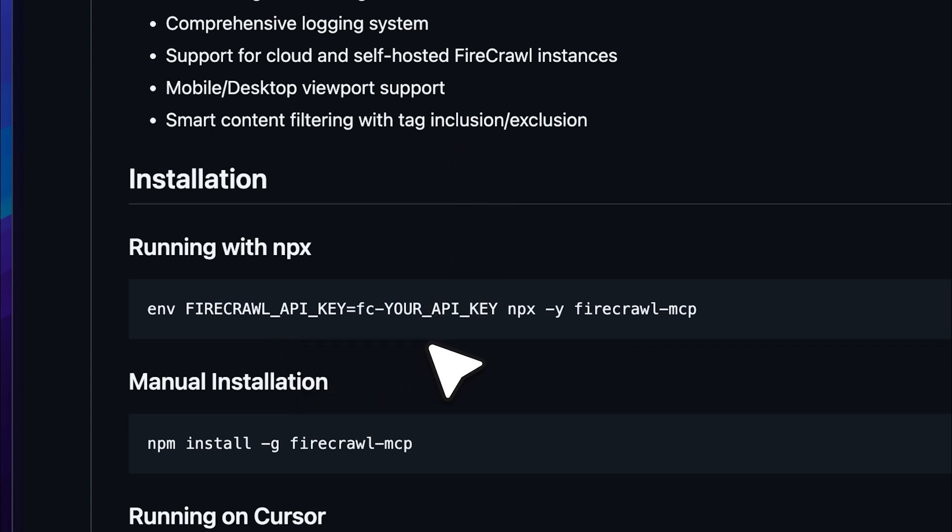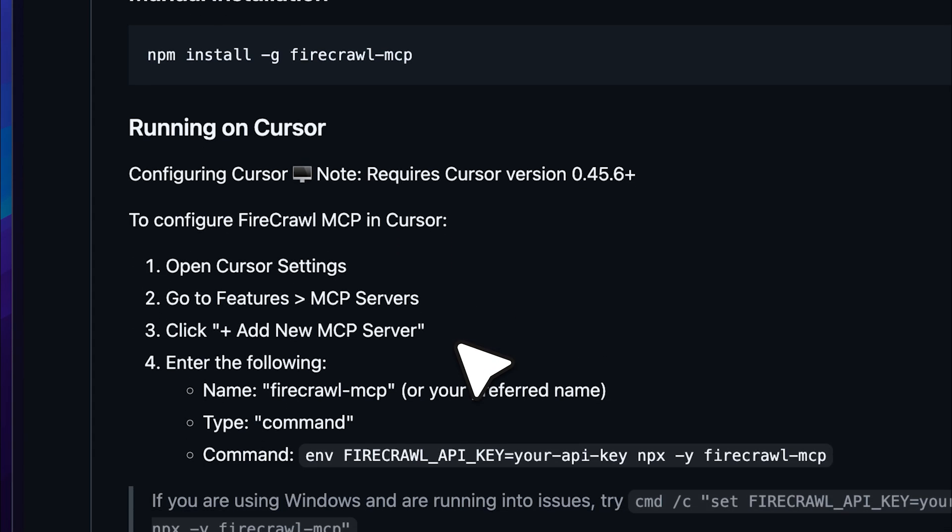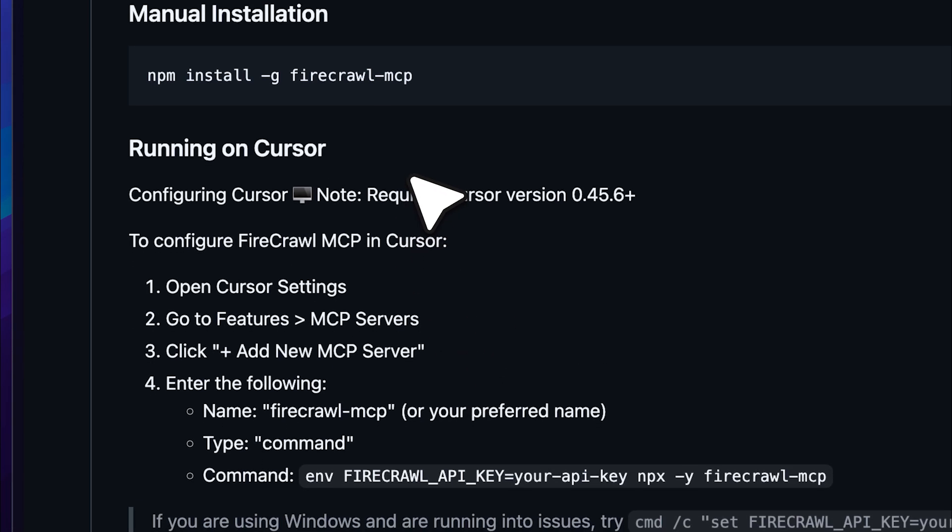You can see the npx command and this is the command you'll be using with Cursor. You'll also need to enter your API key and I'll show you how to obtain that in a moment. The rate limitations are actually quite generous and you can easily integrate it with Cursor and the same goes for Windsurf.